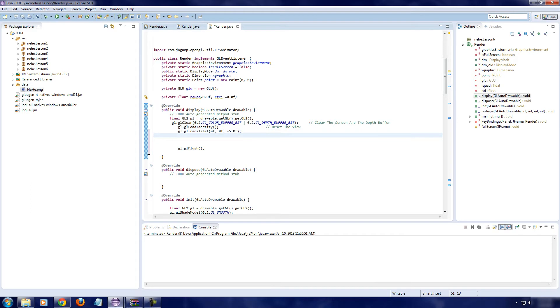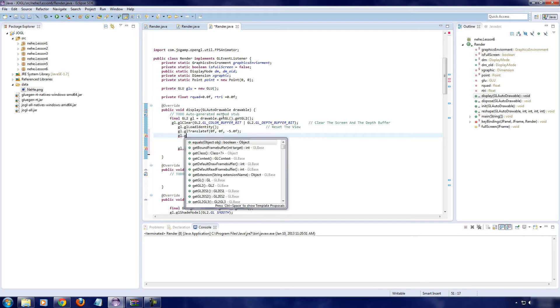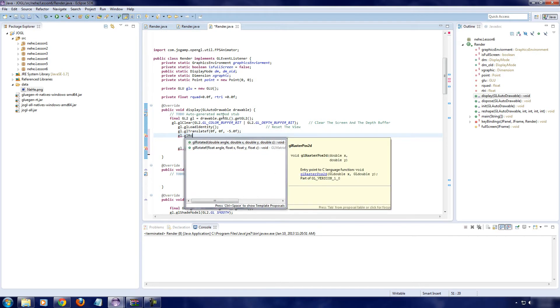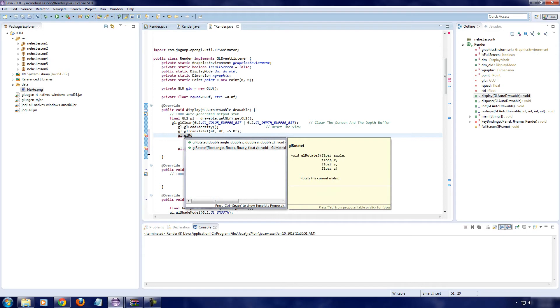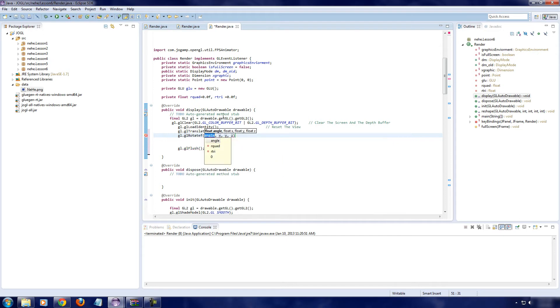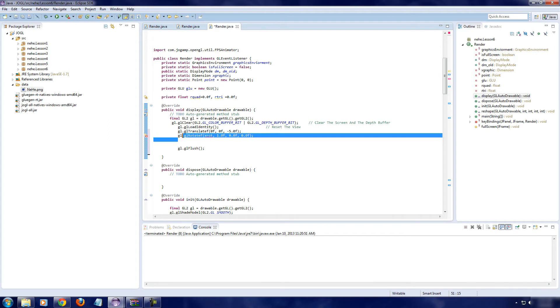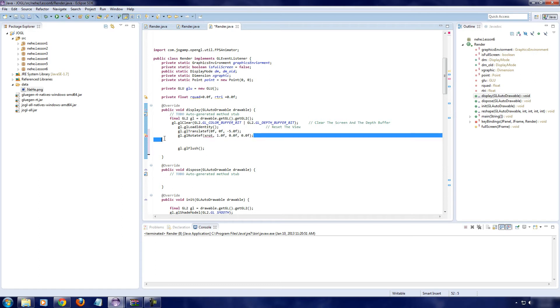Now we're going to add gl.rotatef. Angle is going to be x rotation. And for x, we're going to have 1.0, 0.0. So now, what I'm going to do is, I'm going to copy this two other times. We're going to do one for x, one for y, and one for z.